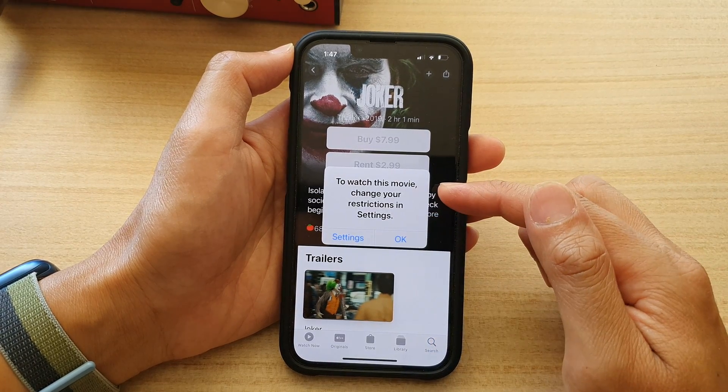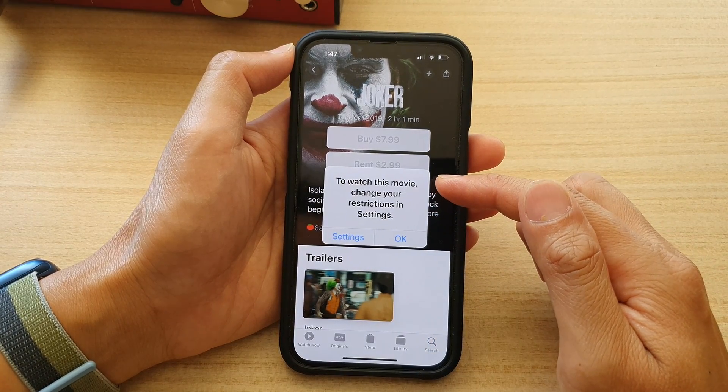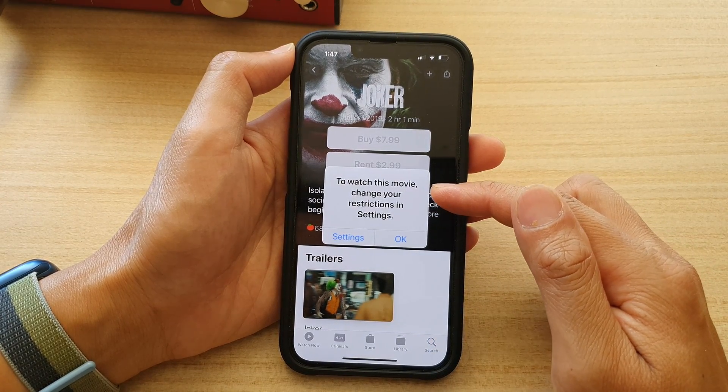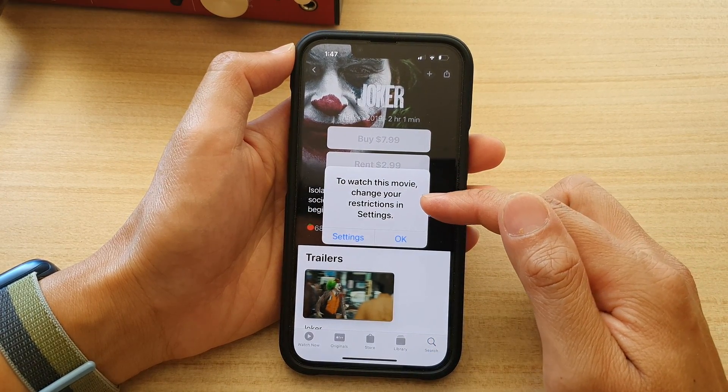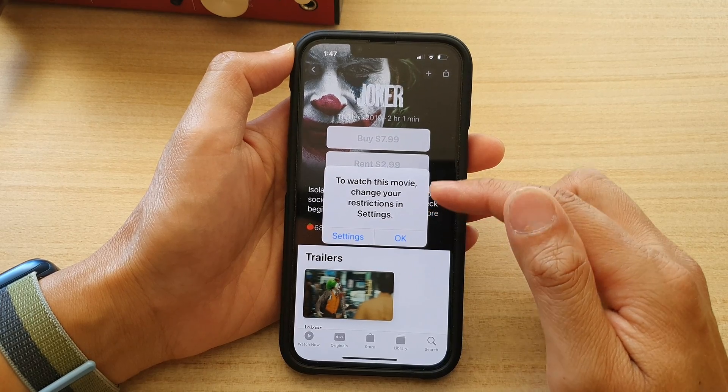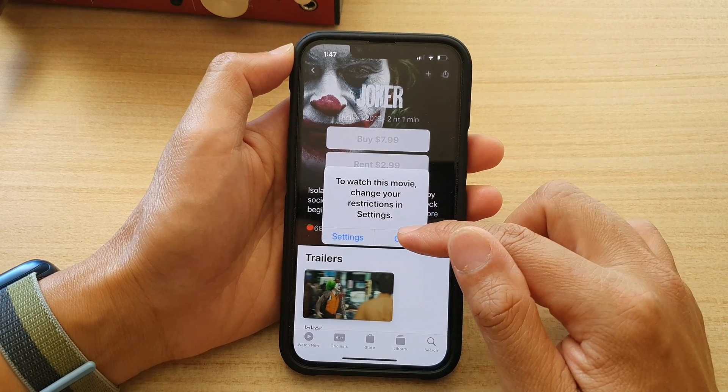If I try to open it, you can see it says to watch this movie, change your restrictions in Settings. So it has been restricted.